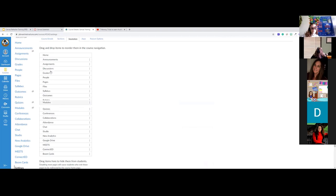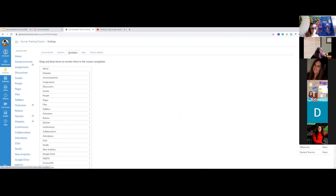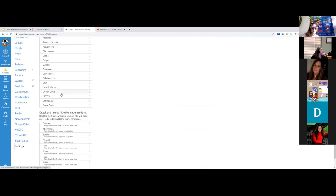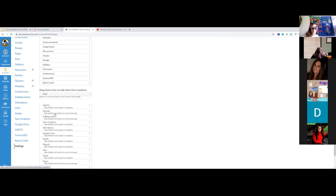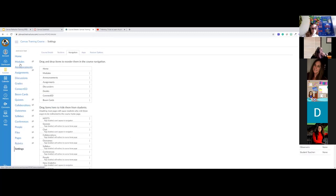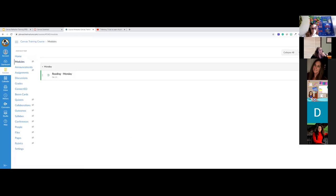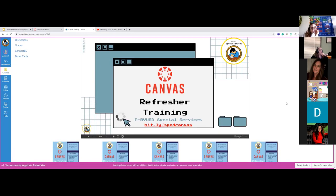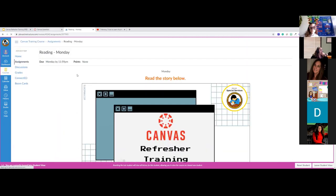In the navigation settings, you can hide items by dragging them down so students only see a few things — you can see them but they can't. Now with the module published and the navigation fixed, I go back to Student View. Because I put a due date, it's coming up on their homepage showing that it's due. I can click Monday, see the assignment, click through, and it will tell me if they went to that assignment.